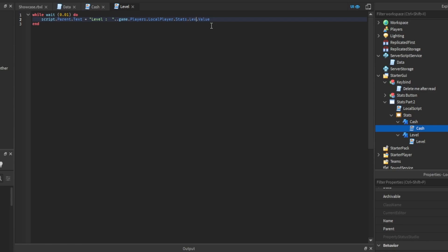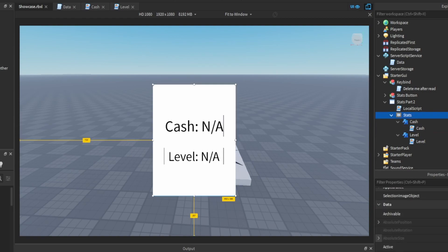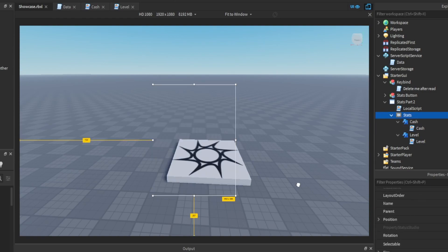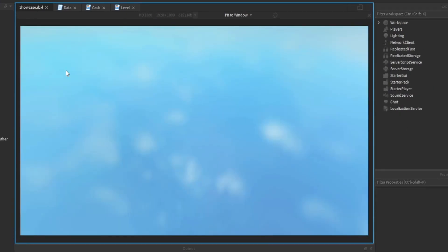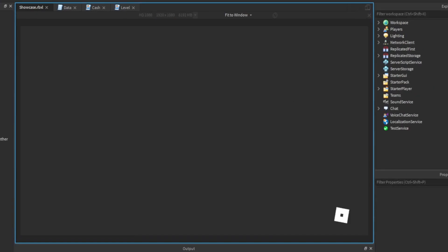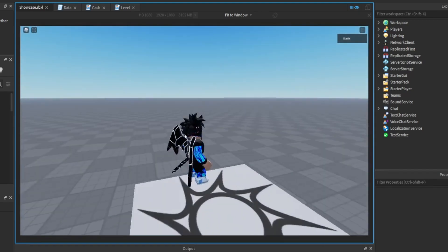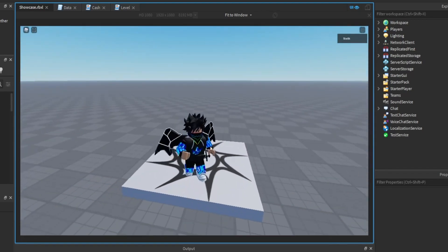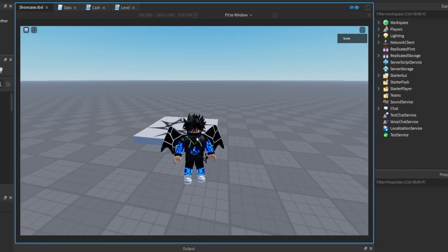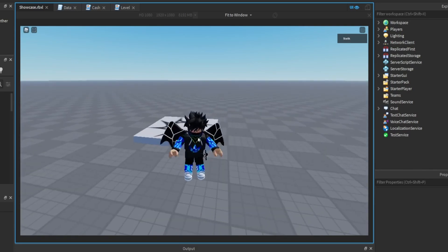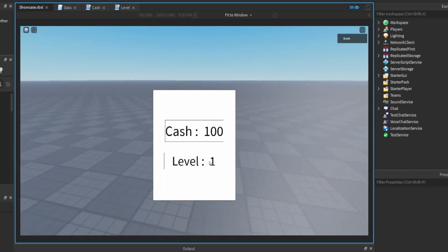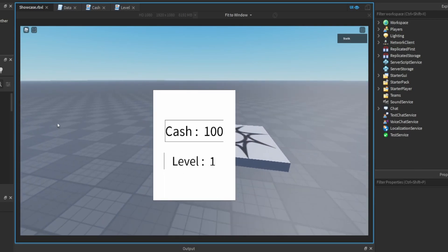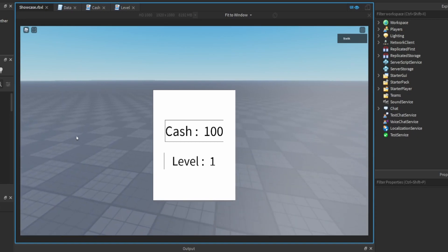So you basically just copy this and paste it into the other one and then just change cash to level and add level. So once you open up the game and we open our leader stats, okay here we go. So after we open up the game then we open up our leader stats, oh wait wrong button. We have a hundred cash and level one.